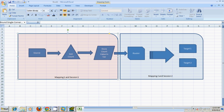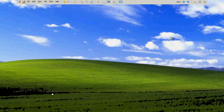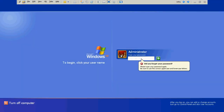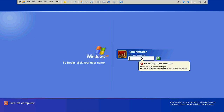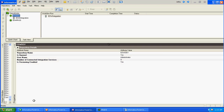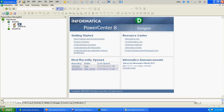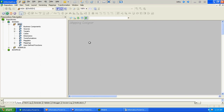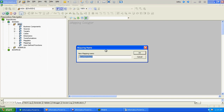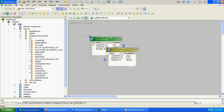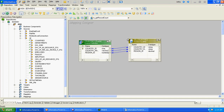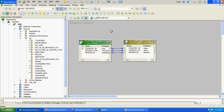The first session will find out the total number of rows in the source and store that row count in a mapping variable. That mapping variable value will be passed to another mapping variable in a separate session. Let's start with the mapping creation. To count the number of records, we will definitely require an aggregator transformation.